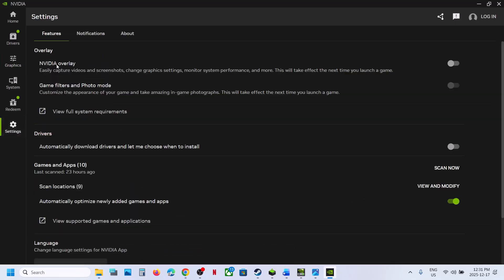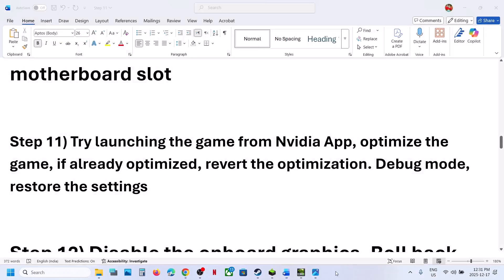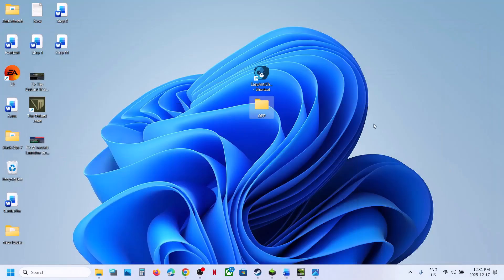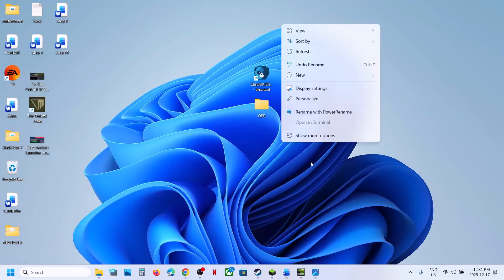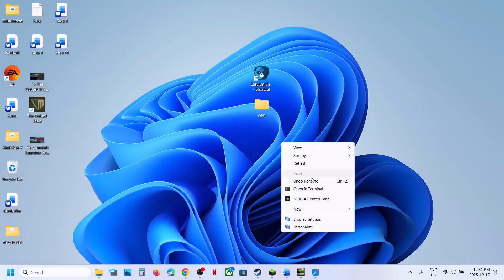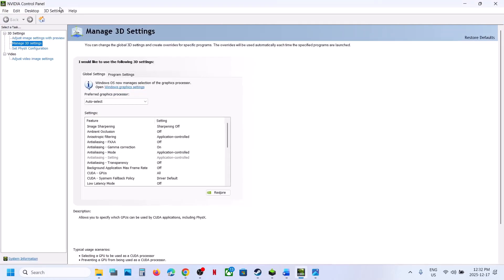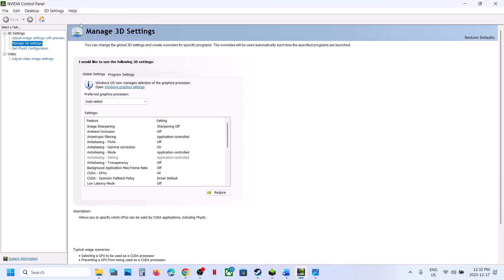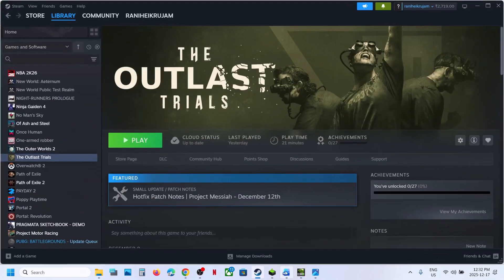If still not working, go to Settings in the NVIDIA app, turn off the NVIDIA-only option, close the NVIDIA app, and relaunch the game. If still not working, try Debug Mode: right-click the desktop, select Show More Options, click on NVIDIA Control Panel, go to the Help option, and click Debug Mode. Once that is enabled, relaunch the game and check.